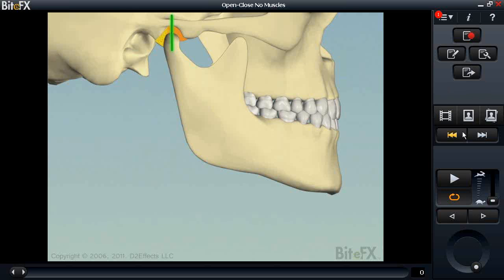I'm going to briefly describe the different controls. Starting in the middle — these are the primary buttons you'll be using to open up menus, select animations, select photographs, and import photographs of your own patients. Down here are our primary play controls: the play button, continuous loop. One really nice feature is we've now moved the play speed control directly onto the interface so you can control play speed on the fly.